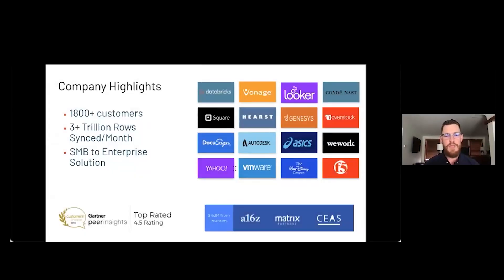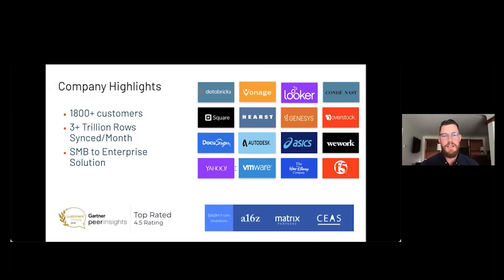A little bit about Fivetran: Fivetran was born under Y Combinator as an incredibly fast-growing startup with over 1,800 customers. We help customers across almost all industries and verticals, from SMB to enterprise, seamlessly ingest data from 170 pre-built, no-code, no-maintenance data pipelines — from marketing and sales, finance and HR, to complex databases. We are fortunate to have a shared investor, Andreessen Horowitz, with Databricks, who can see the tremendous technological value and synergies we have together.